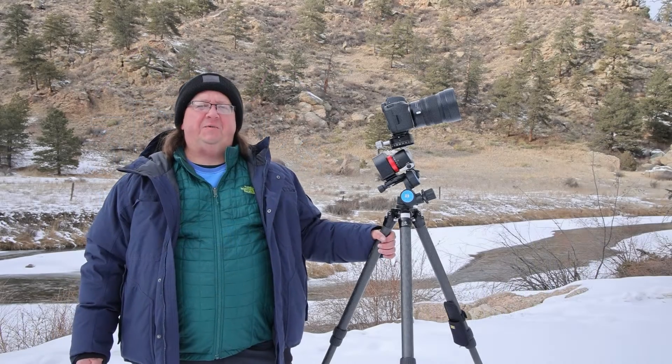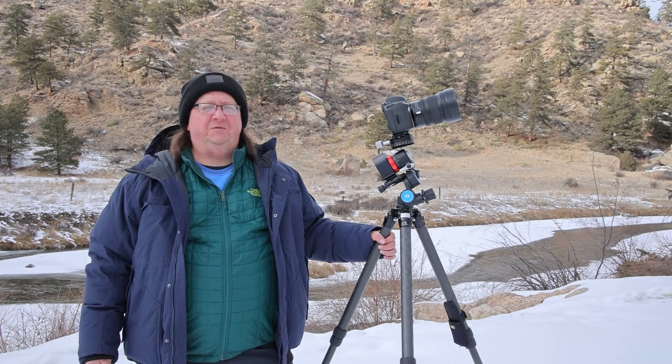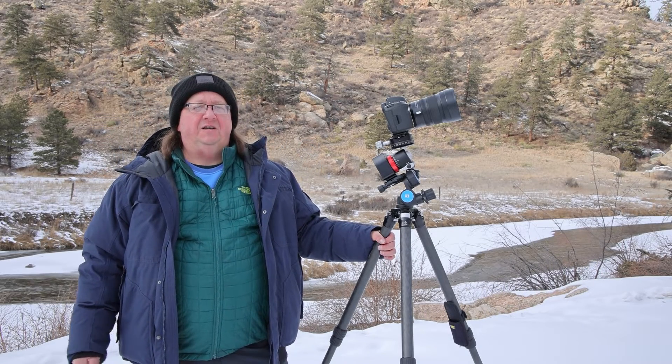Hi everybody, this is Mike Pak, Move, Shoot, Move Ambassador with 3Peaks Photography.